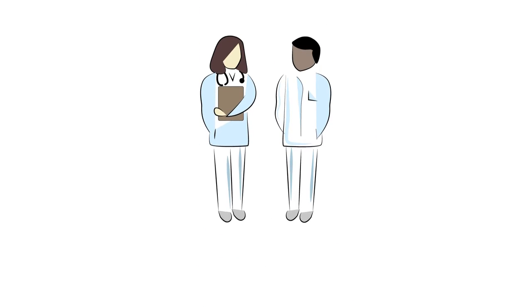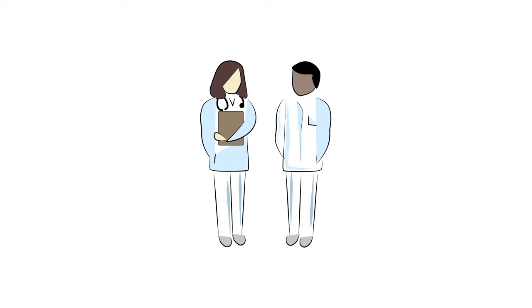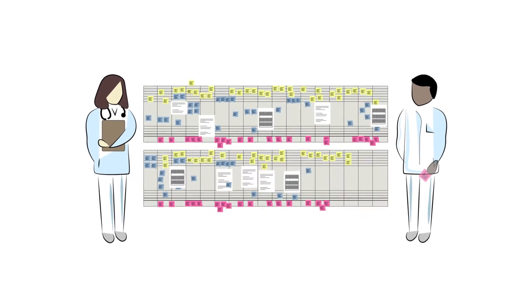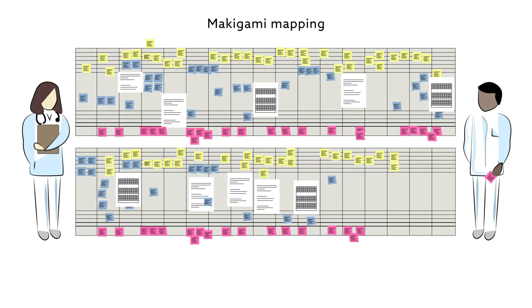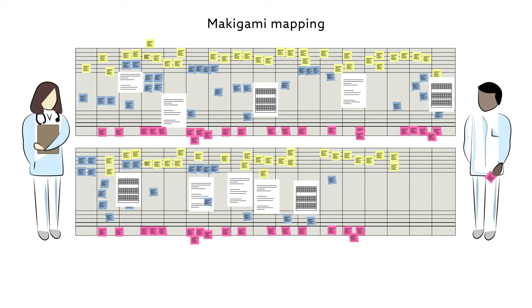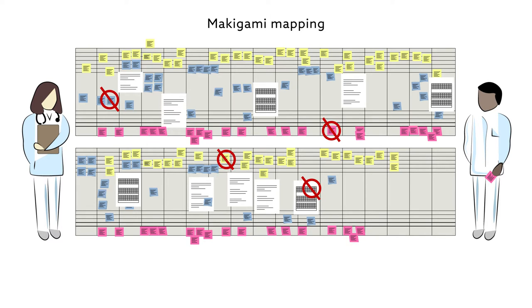In a recent study, researchers invited a team of healthcare professionals to try a visualization technique called Makagami mapping. Borrowed from the work floor of the automobile manufacturing industry, Makagami mapping provides organizations with a way to identify and eliminate sources of error in their day-to-day activities.